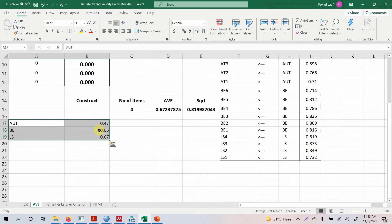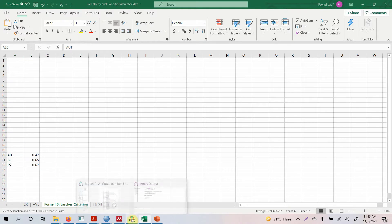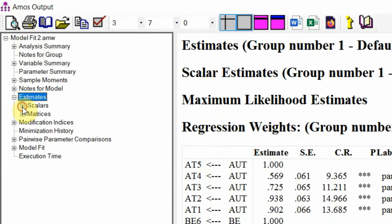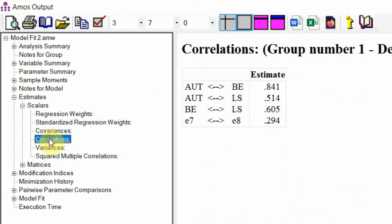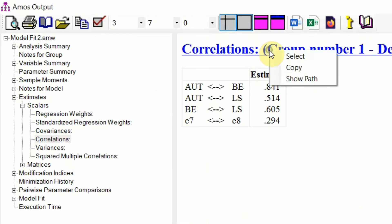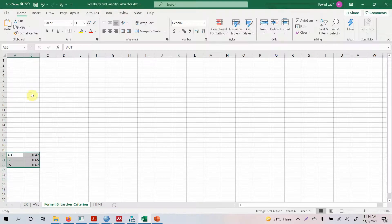Let's copy the AVE values and use them here. Now we need the correlations. Go to Estimates > Scalars > Correlations. Here is the correlation estimate for the different constructs in the study. We see E7 and E8 because we co-varied them. Copy the values by right-clicking and selecting copy, then paste them into the spreadsheet.